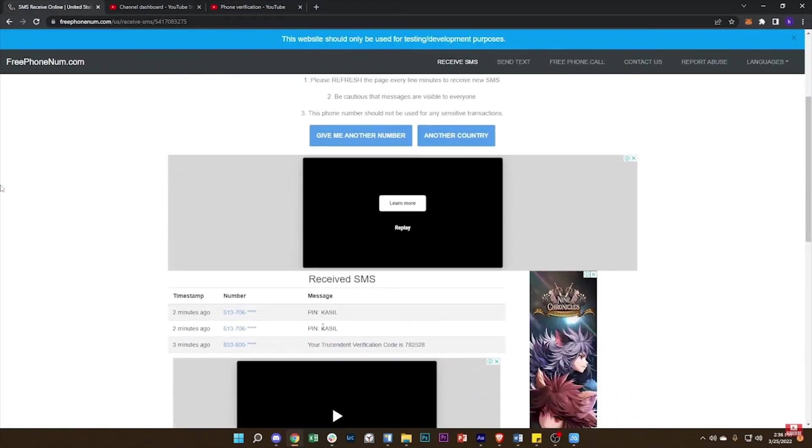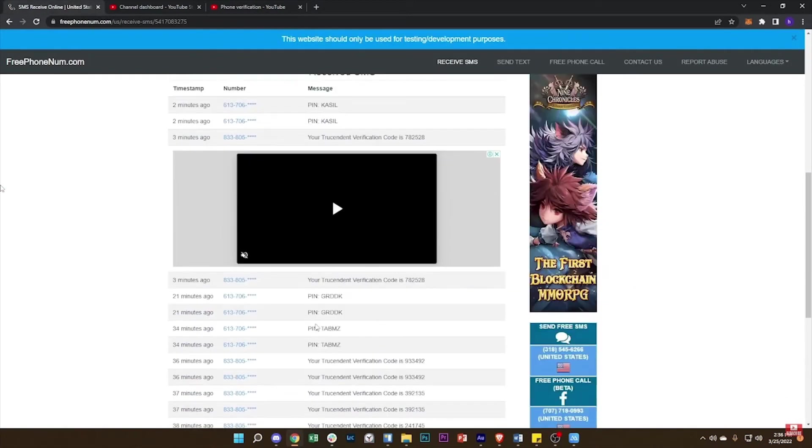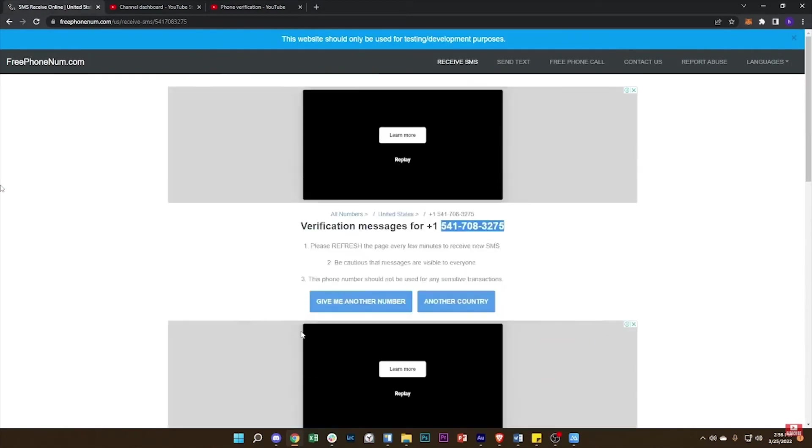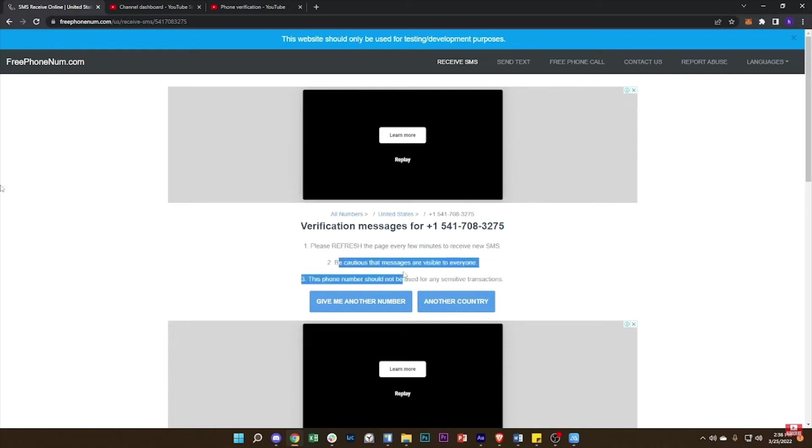Now you have to go back to the website where you got the phone number. Click on this icon to refresh. Then here you can find your OTP code. So paste that OTP in here to verify your YouTube channel.